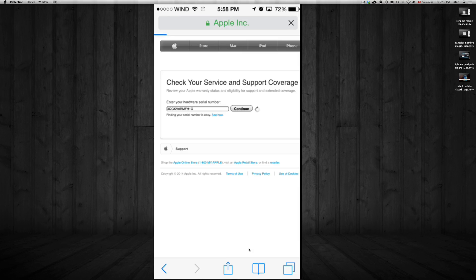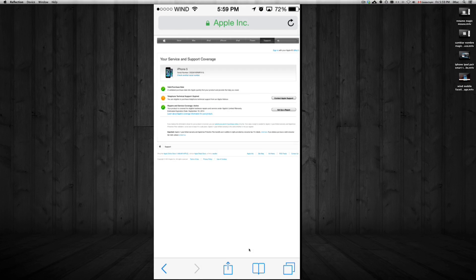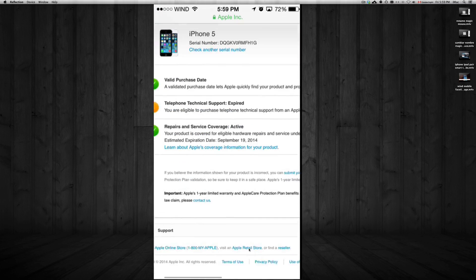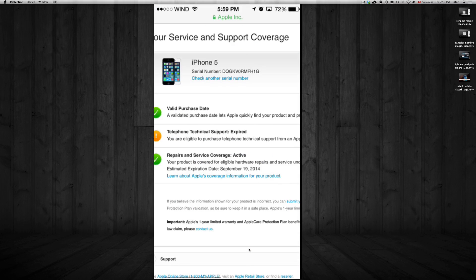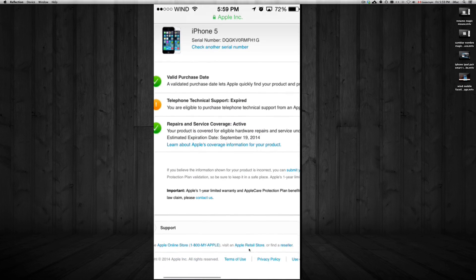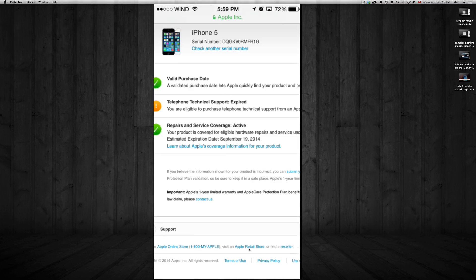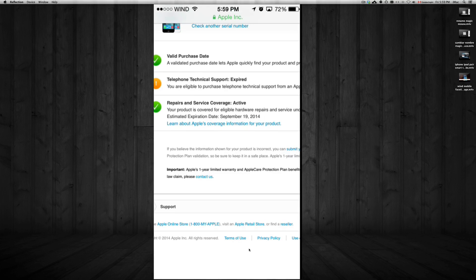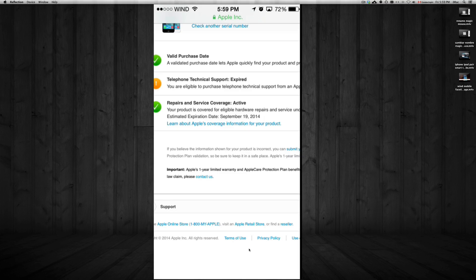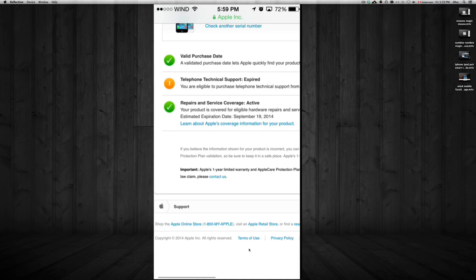And here you're going to see your coverage. So basically here it tells you what type of iPhone this is - it's an iPhone 5. There's the serial number again. It tells you that it does have coverage and it will expire September 19, 2014. It's going to expire pretty soon, but it's still valid. As long as you see these checkmarks, that means you have some coverage.